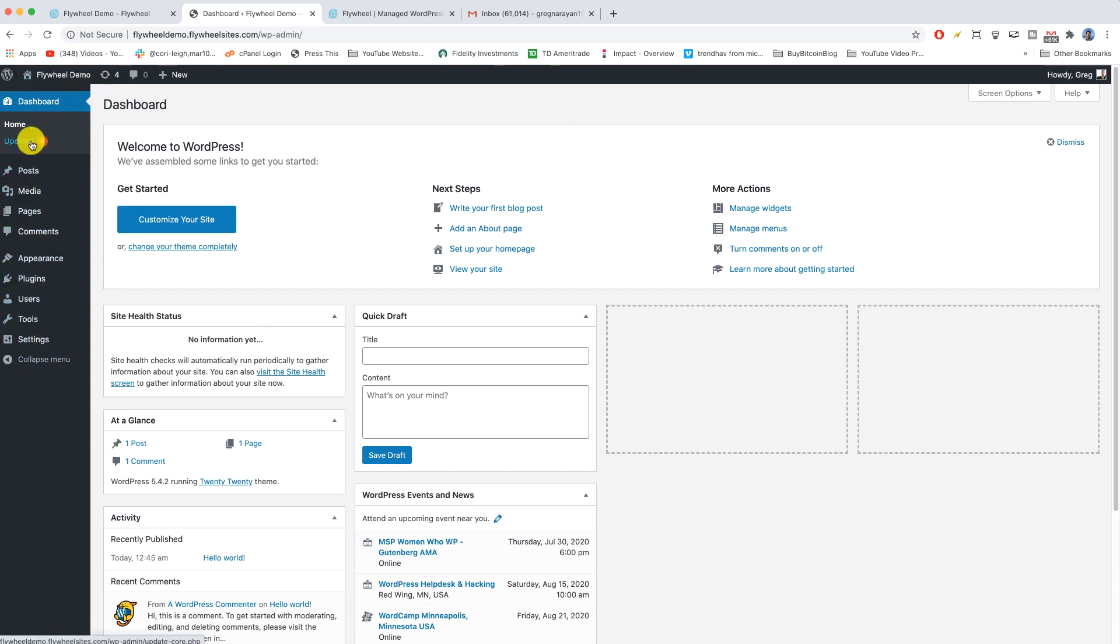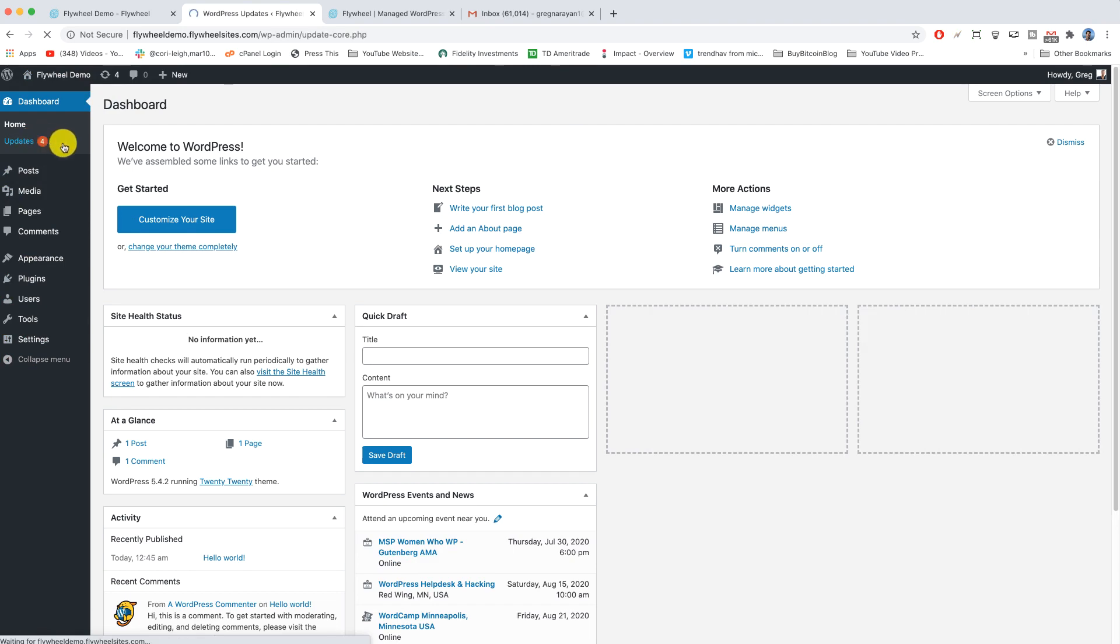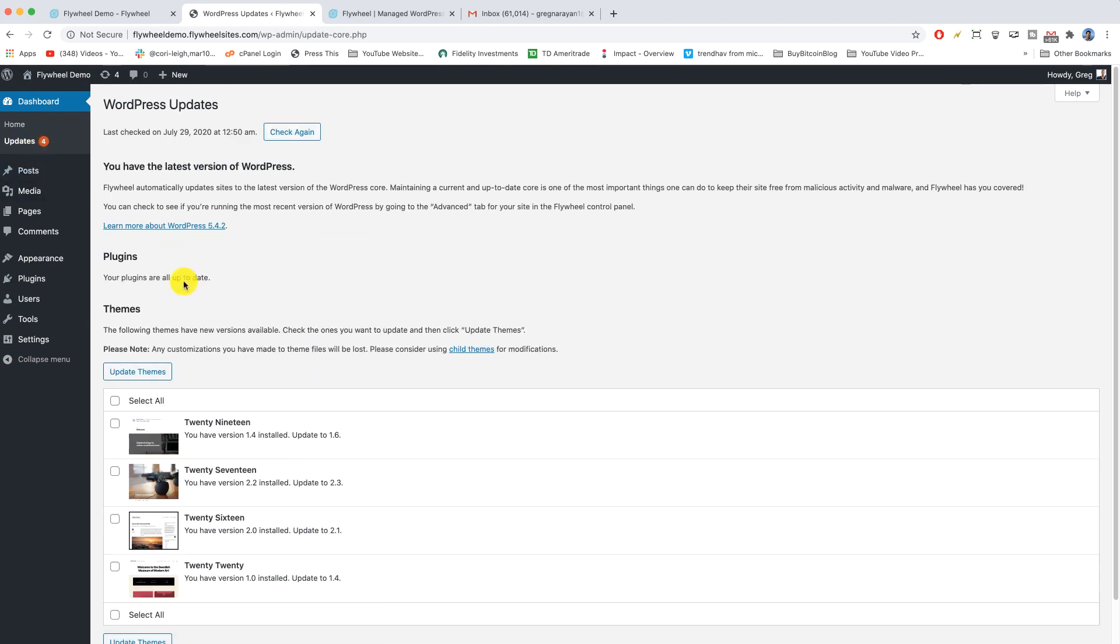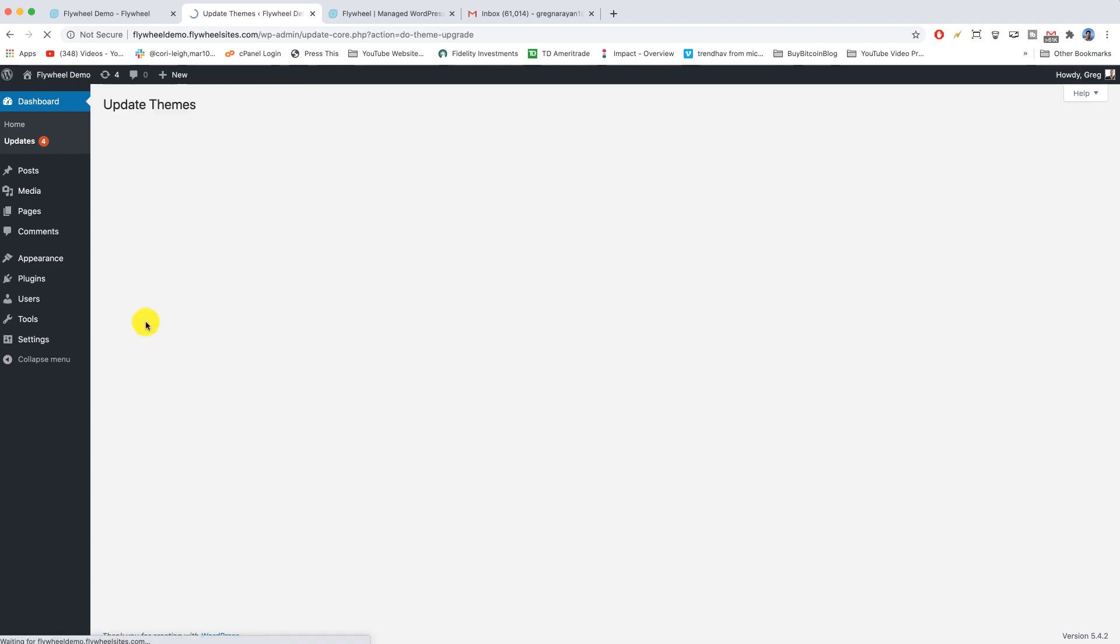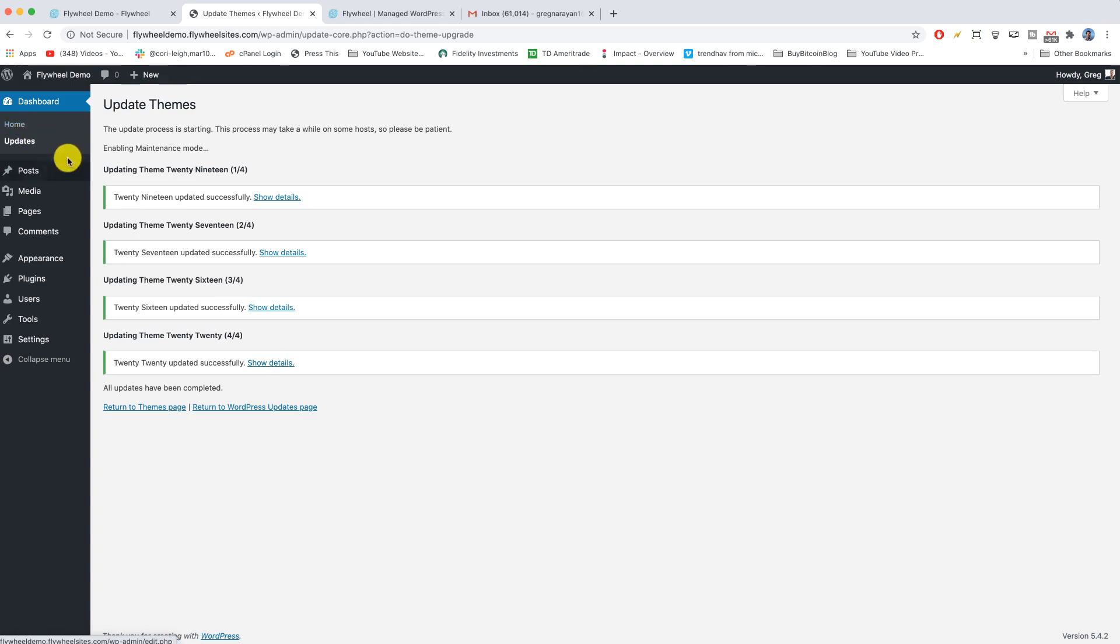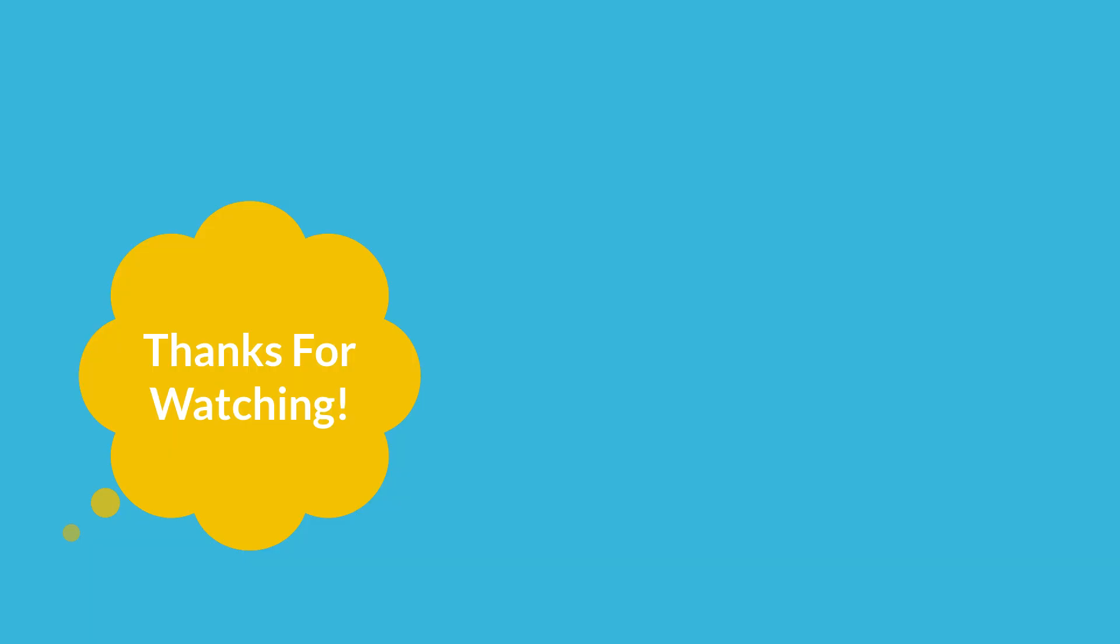Why don't we click on updates because it wants us to go there with four updates. We can see that we have four different themes, 2016 through 2020. I'm gonna toggle them all and update them because that's what it means when it shows us that four right there. We should do an update either the themes, plugins or something on your site.